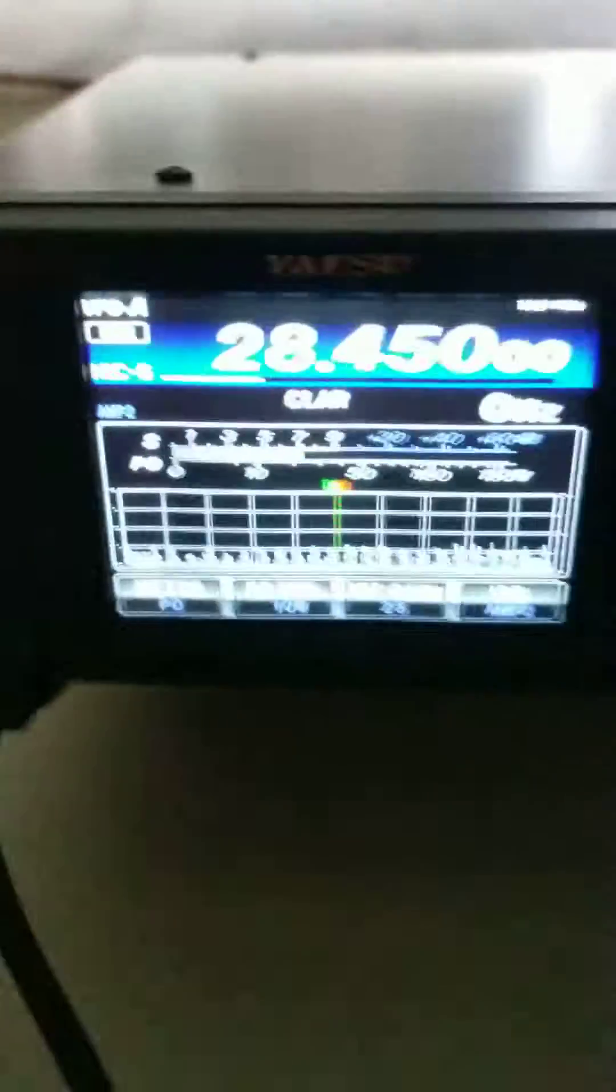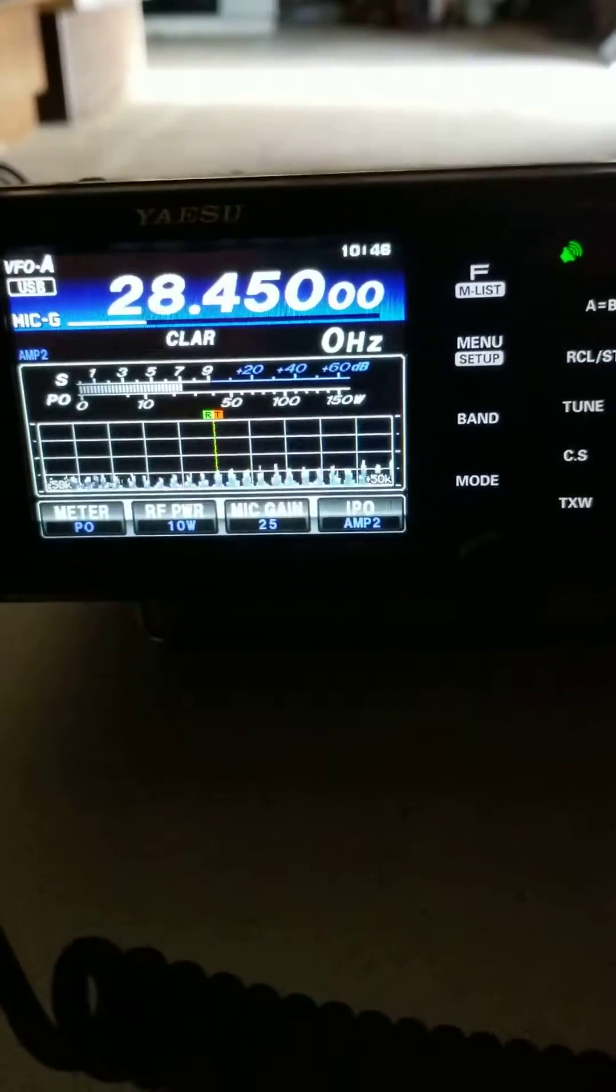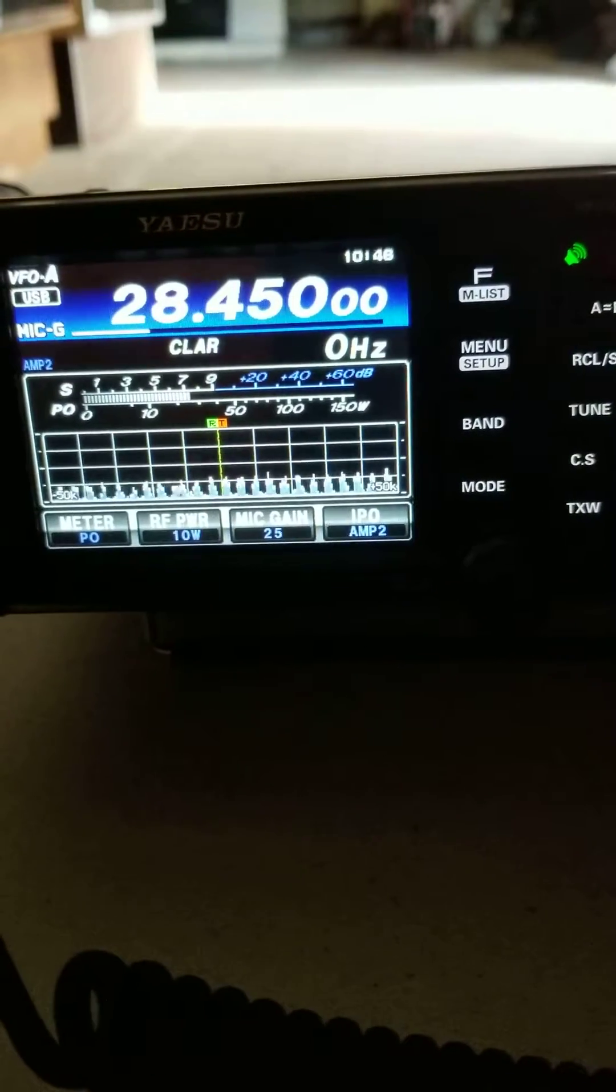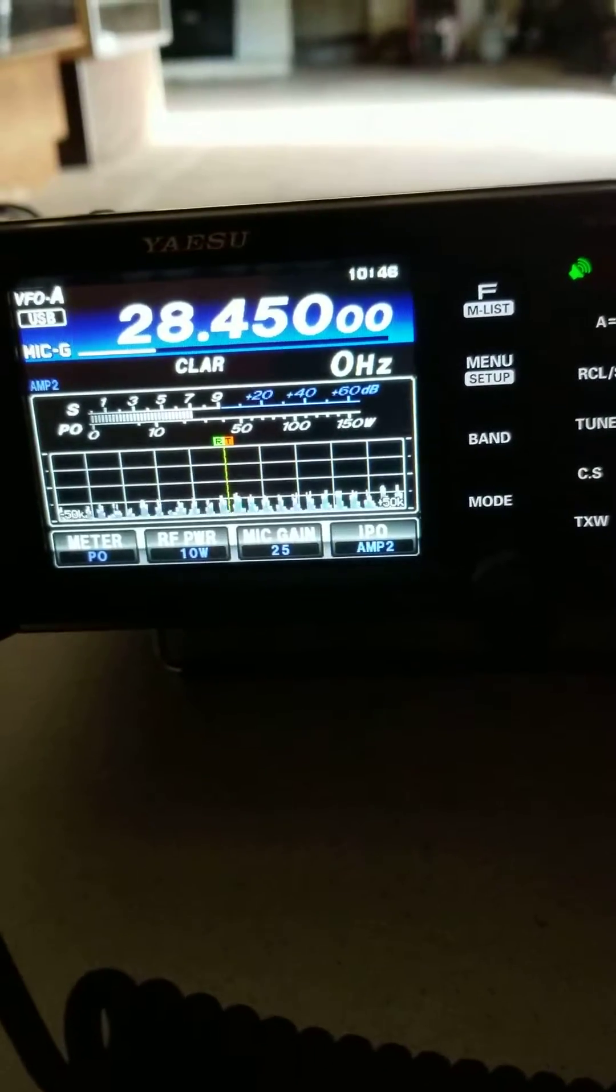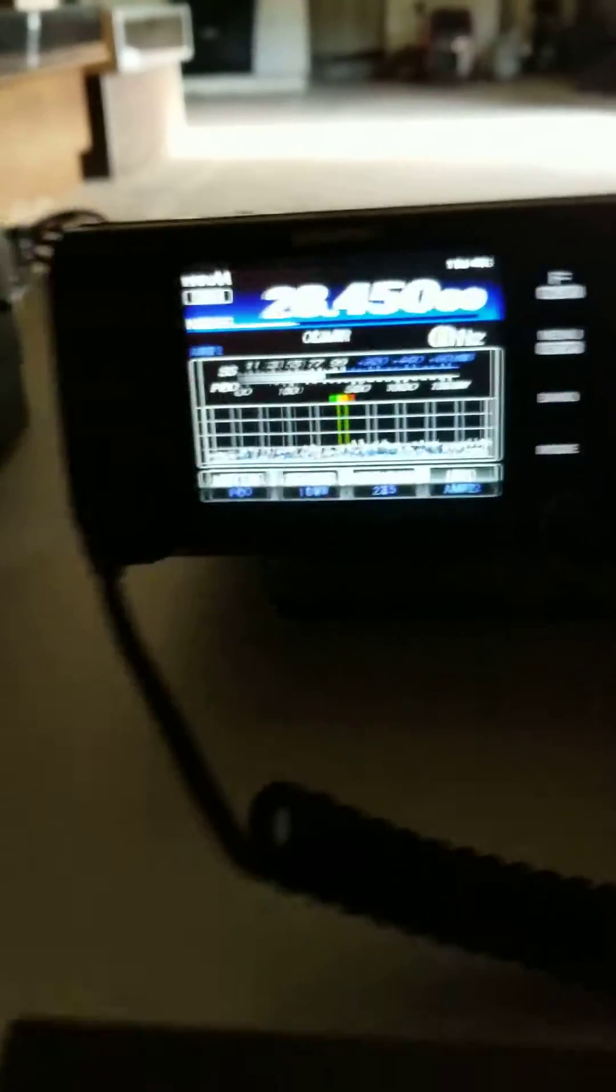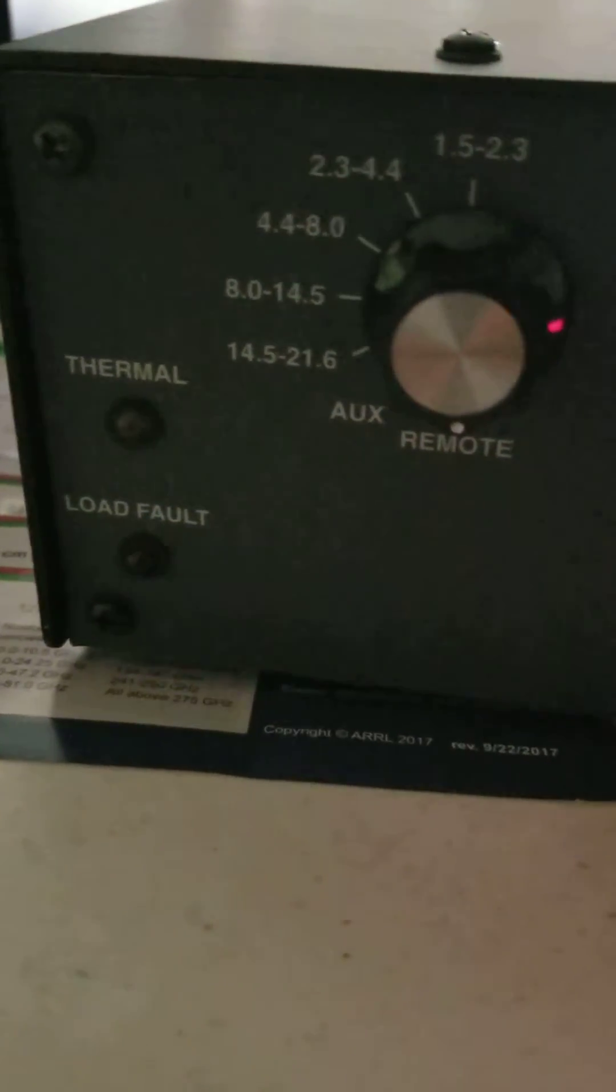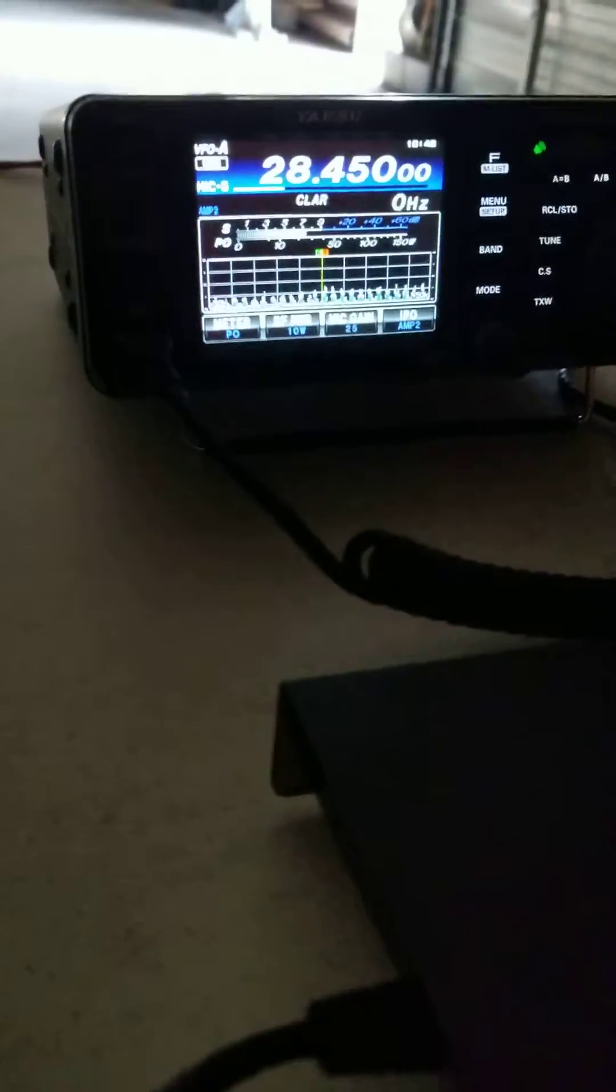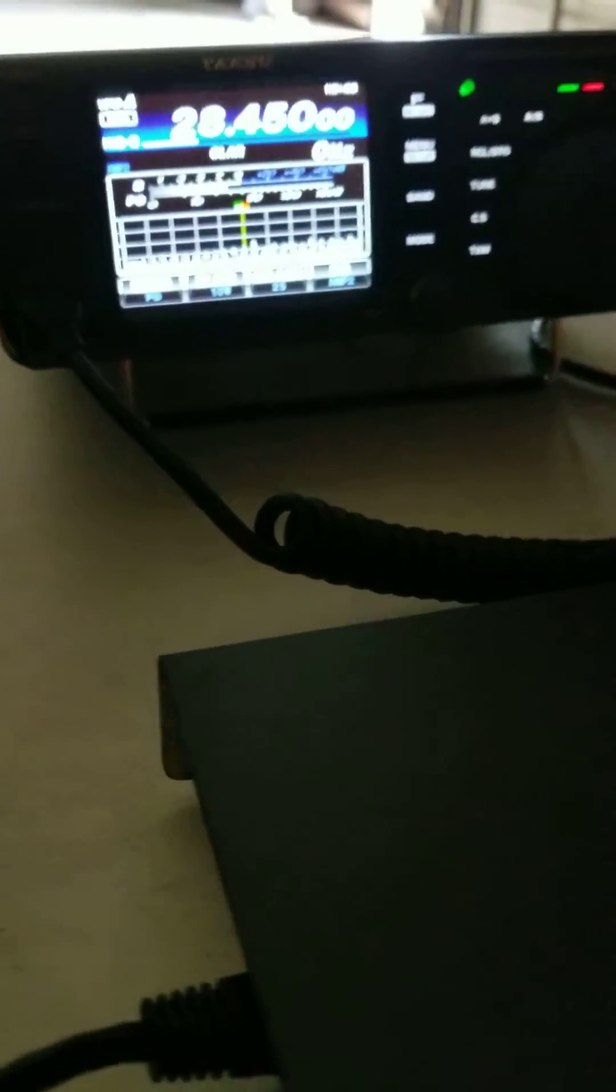And, one thing I noticed, on the 991A, you can only run a maximum of 10 watts. If you run over 10 watts, you're going to kick the load fault. I found that out yesterday. So, run the 991A to 10 watts. That's the most you run. And, everything will run fine.